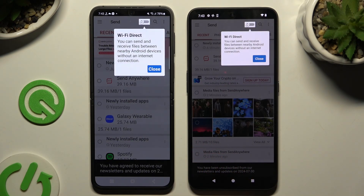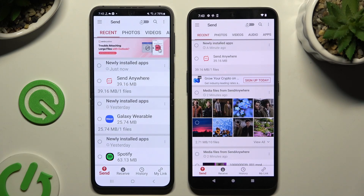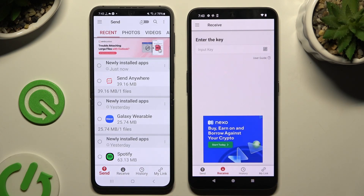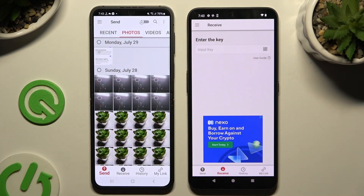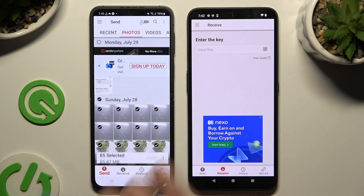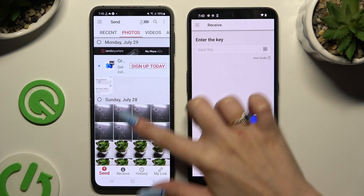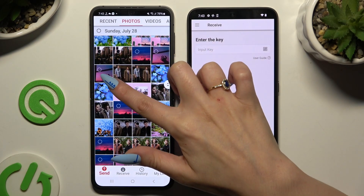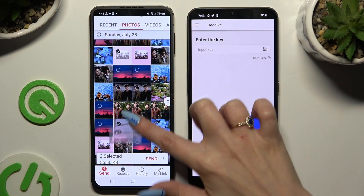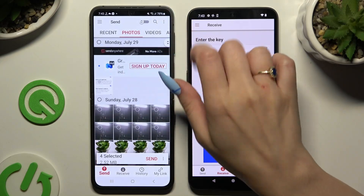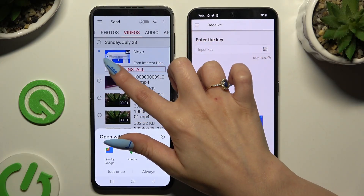Then tap on your device's display and select Send at the bottom left corner on Android, and Receive right next to Send at the bottom on the Nothing phone. Also on Android, using all of the categories at the top, select multiple files that you wish to transfer. I will go with only a couple just for example.